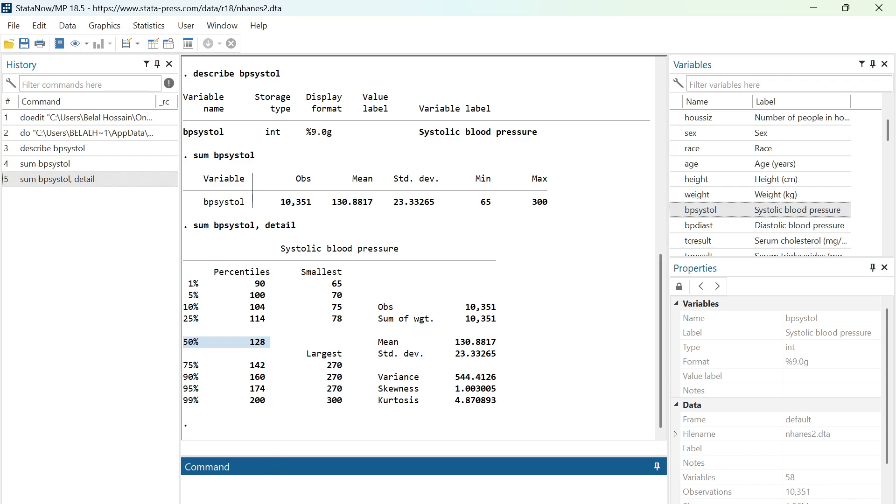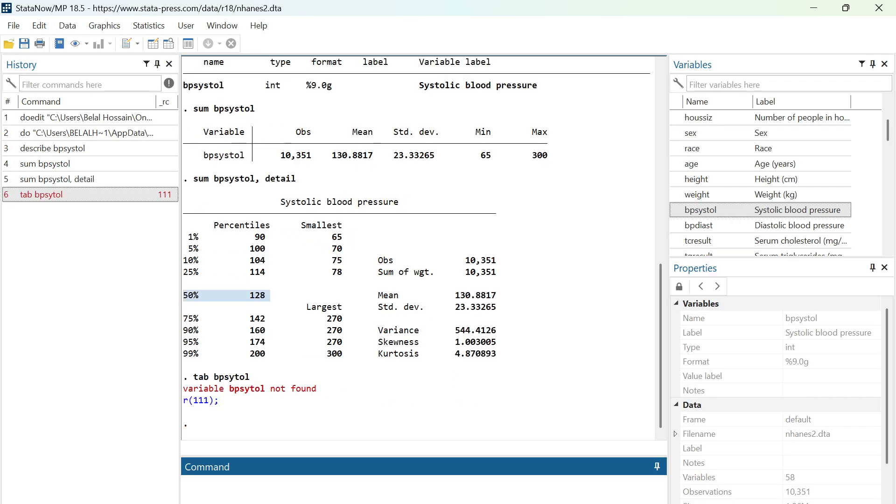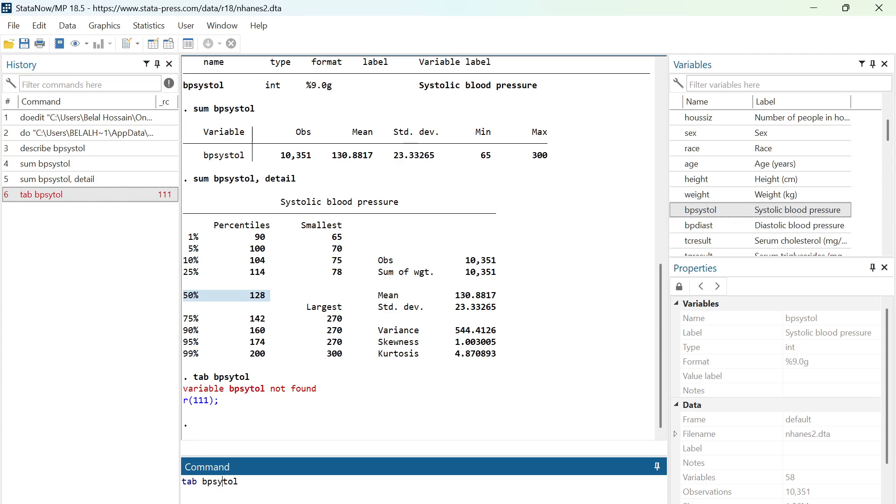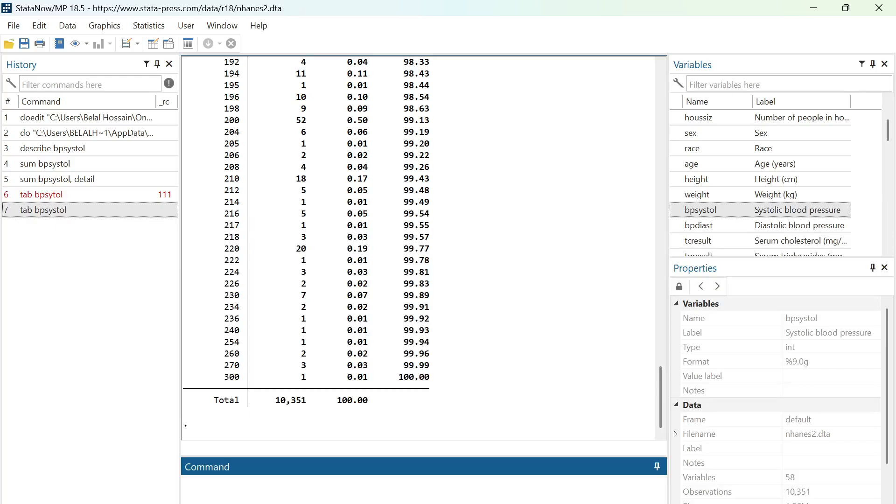Now, in order to calculate mode, I'm going to use a command called tab and BP systole. Hit enter. I have incorrectly typed it, BP systole, and now, yeah.